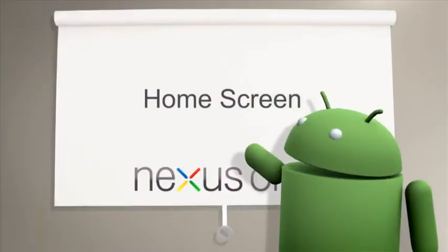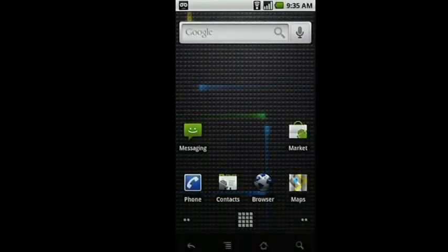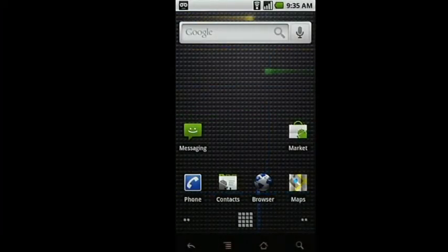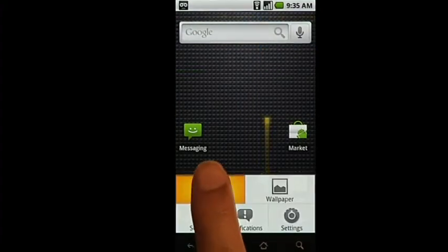Now that you're set up to use your Nexus One, customizing your home screen is fun and easy to do. To add new icons to your home screen, press the Menu button at the bottom of your screen and select Add.